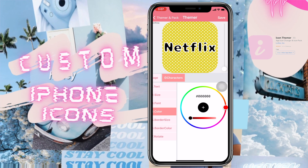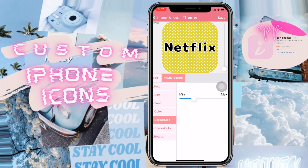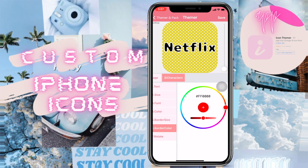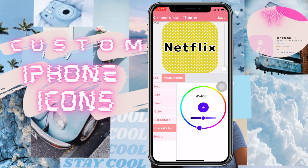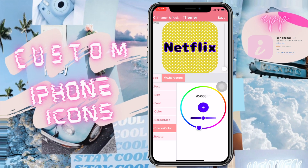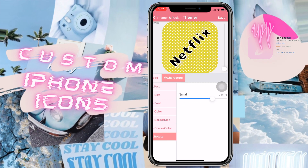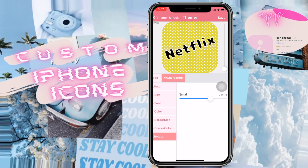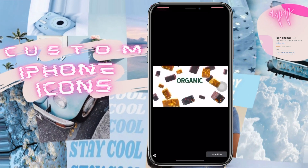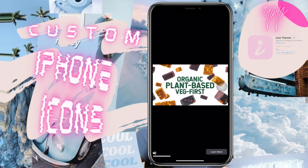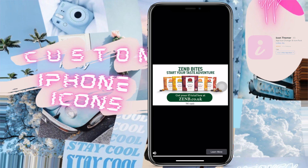The color option is mainly for the text inside, and border size and border color are obviously for the borders. There's the same color wheel we saw earlier when selecting the icon color. You can also rotate the text. Before saving, you'll need to watch an ad, and then you just save it to your camera roll.